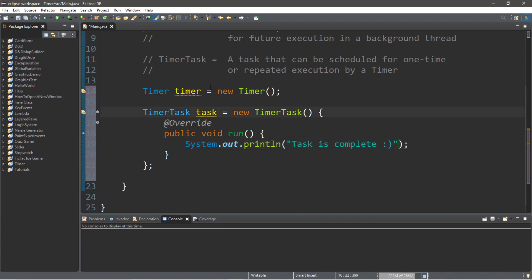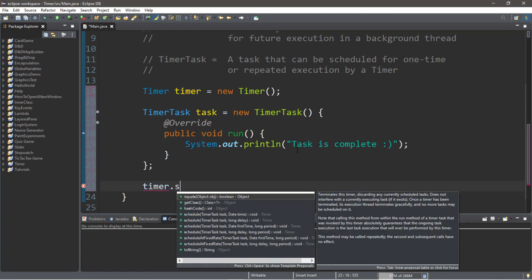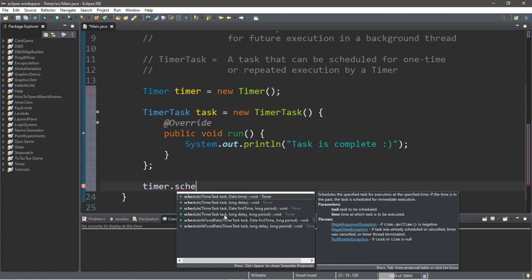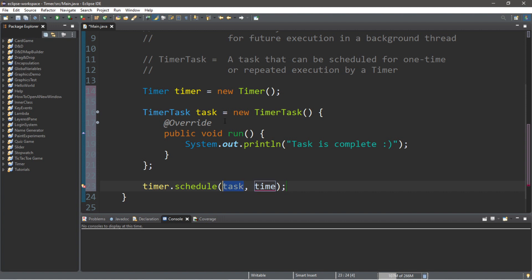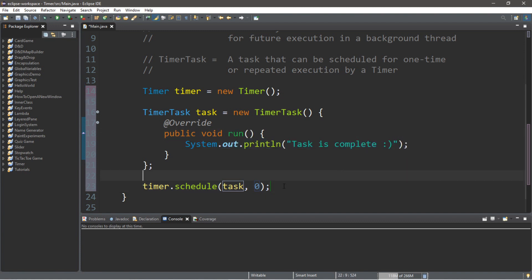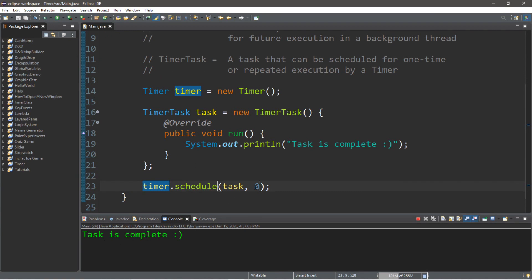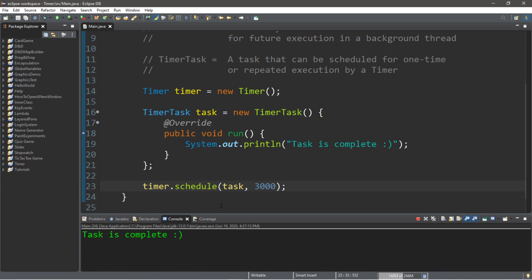Now, what we'll want to do is link this task to this timer. So, we can use the schedule function of this timer instance. We type in the name of the timer, dot, and we can use the schedule function. There are a few variations — this schedule function has two arguments: a task and a time, normally in milliseconds. If you set this to zero and run the program, this run function is going to execute immediately — and our task is complete. Now, this second argument is a delay, so if we set this to 3,000 milliseconds there would be a three-second delay, and once that delay is over it executes our task.